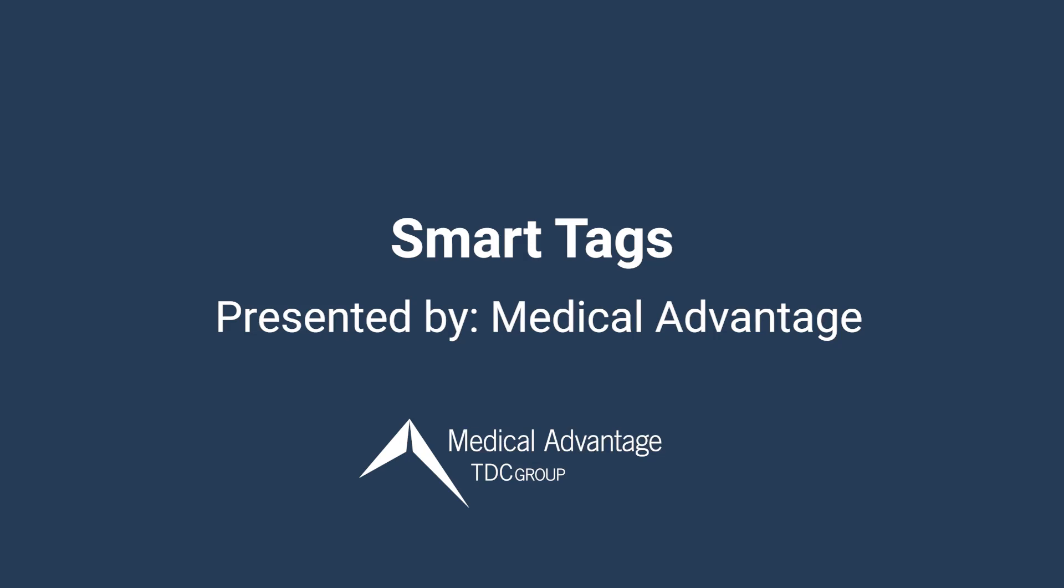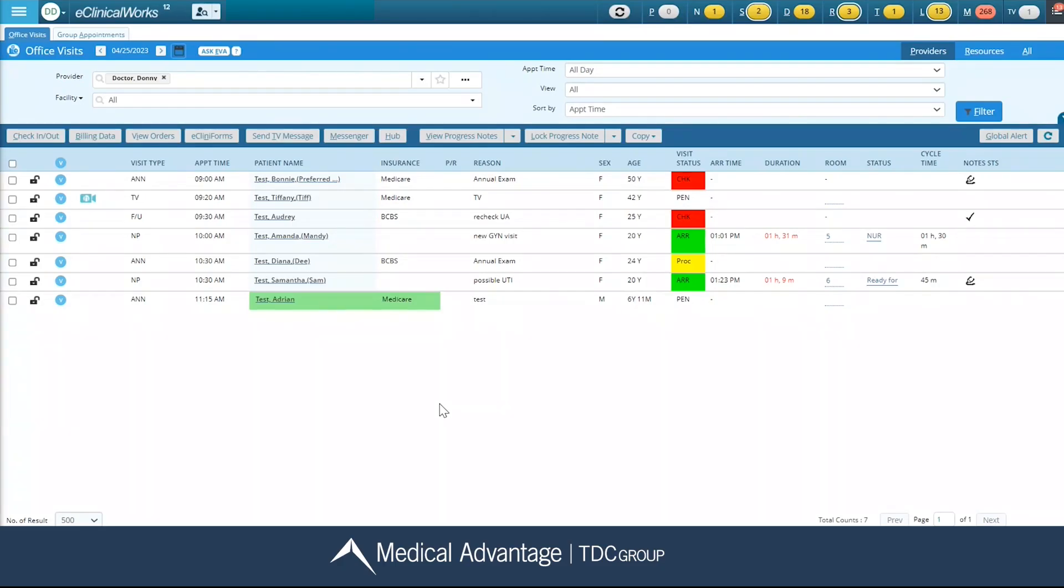Hi, in this video I'm going to be demonstrating how to use smart tags in the progress note. Please keep in mind that this demonstration is conducted in a test environment, therefore items might be a little bit different than you see in production.